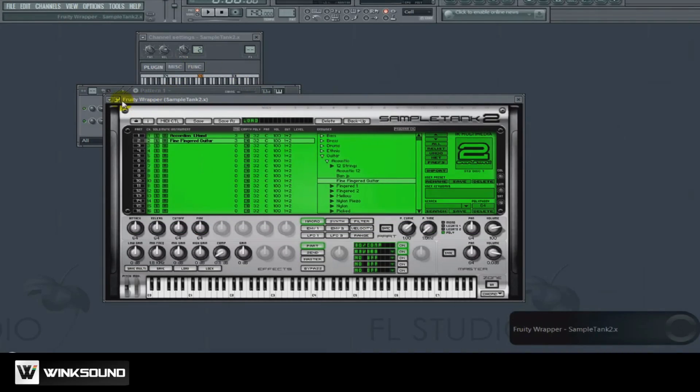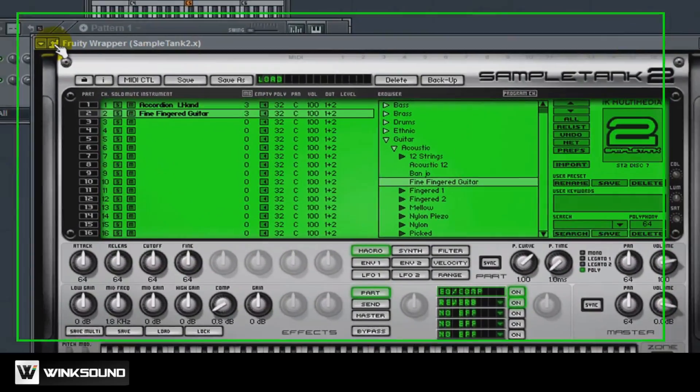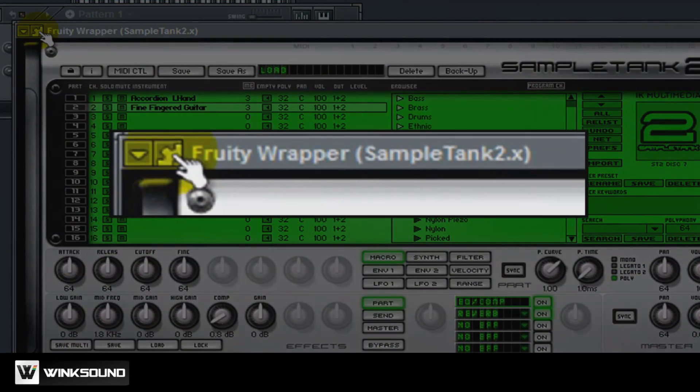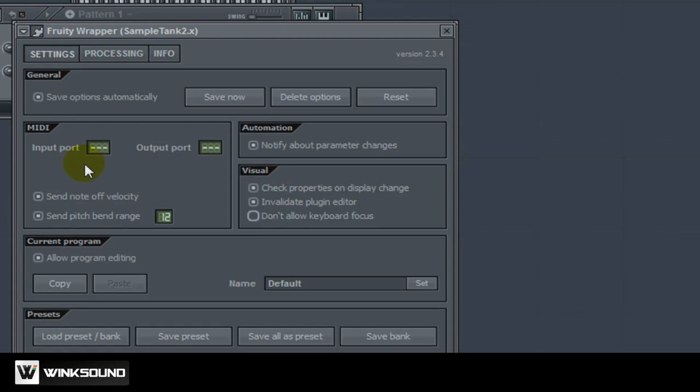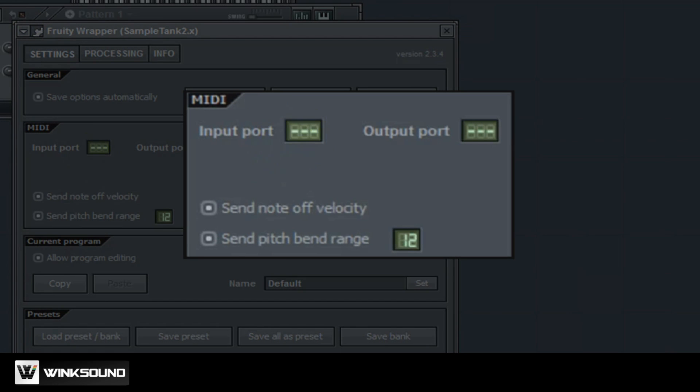The way to get around this is you want to go ahead and click your wrapping settings up here in the corner. You want to set your input port to 1 and your output port to 1 as well.